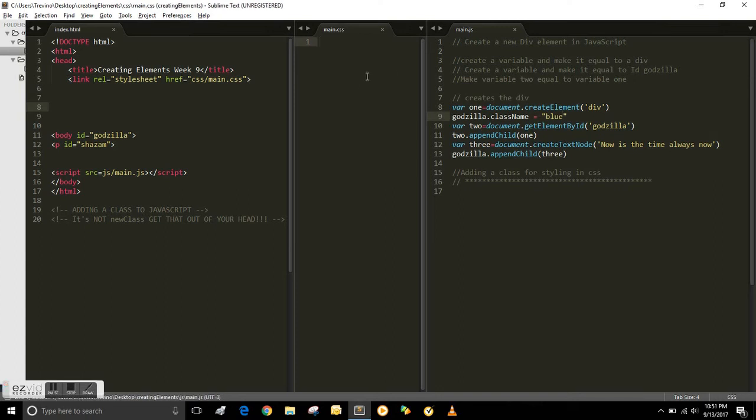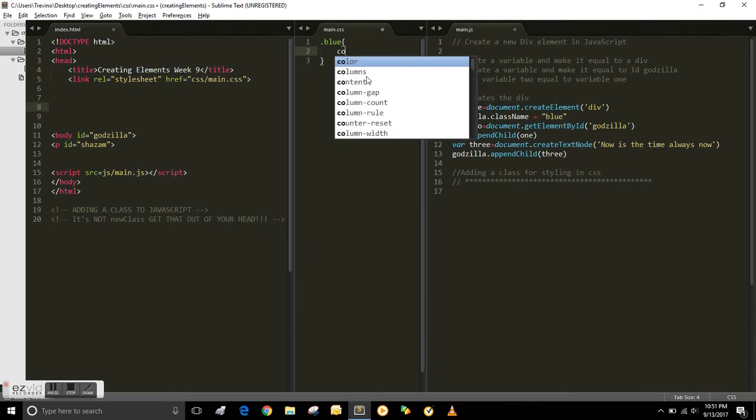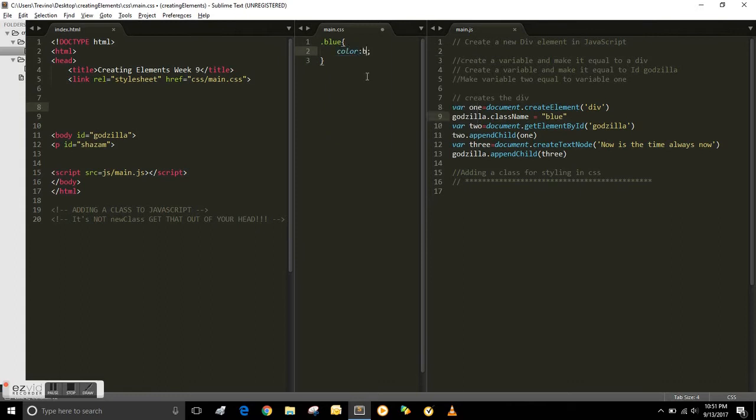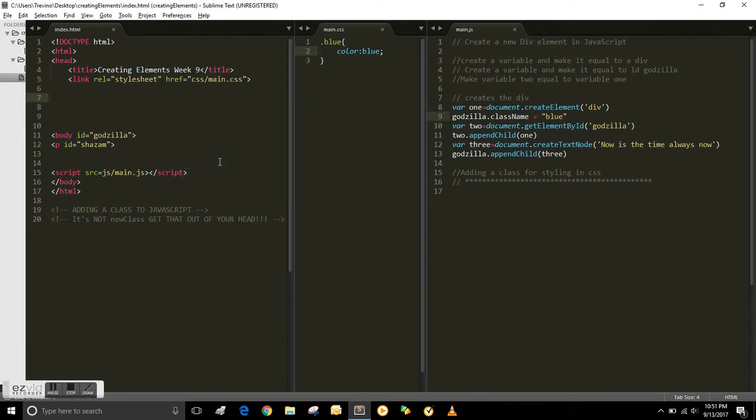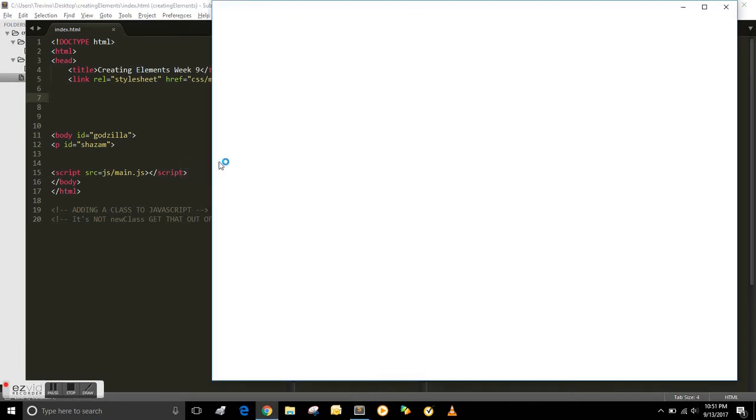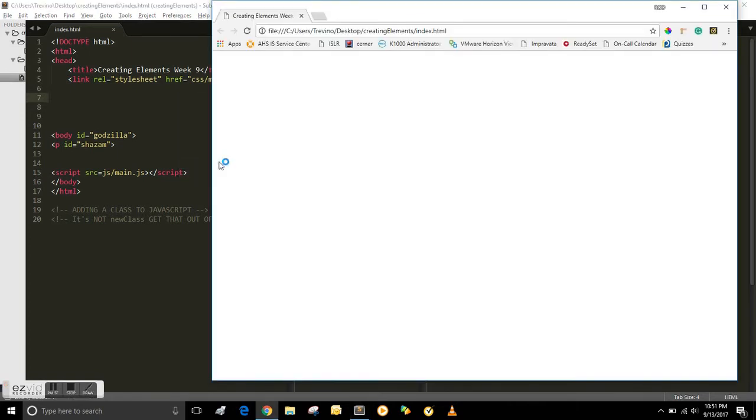Document dot className and then you title the class whatever you want. I titled mine blue. And then you call a class in CSS by the dot, so dot blue and then color blue. So now the text is blue.